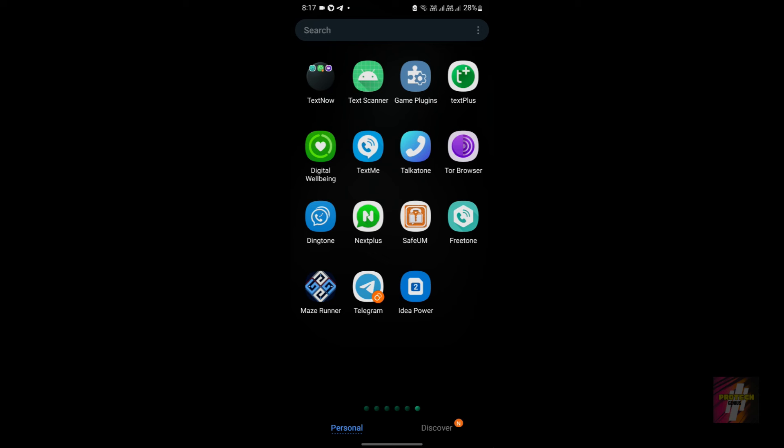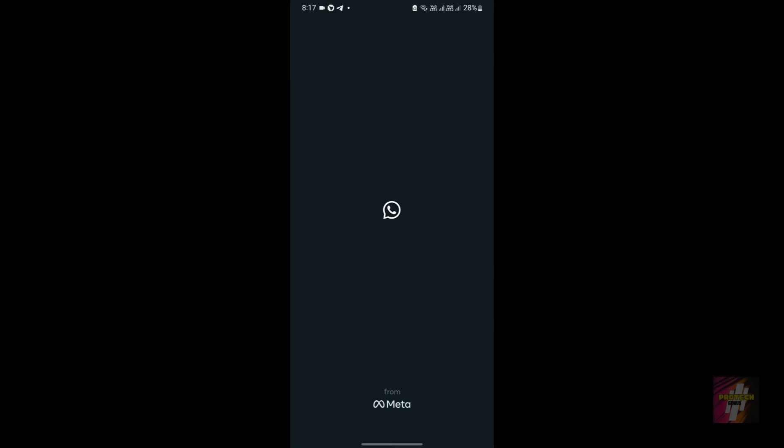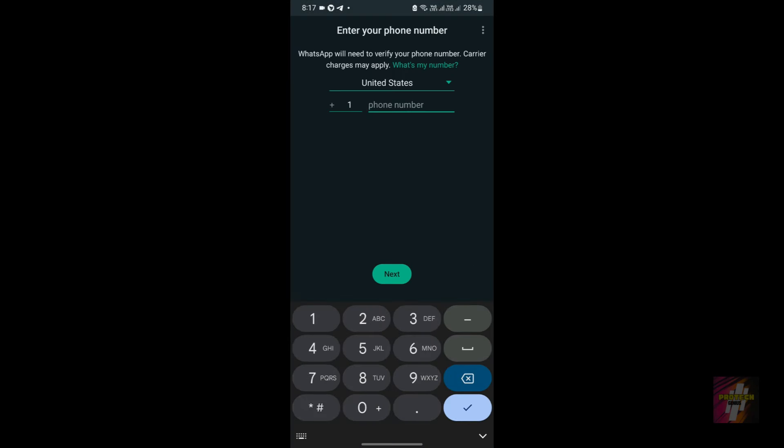Now I am using a cloned WhatsApp. The reason is simple: because I do not want everything to get intermingled and I do not want my contact list shared with this number.